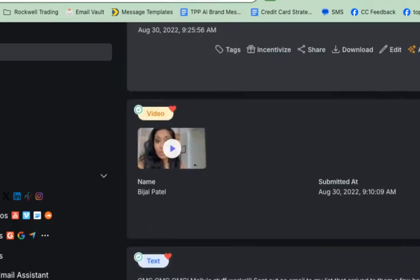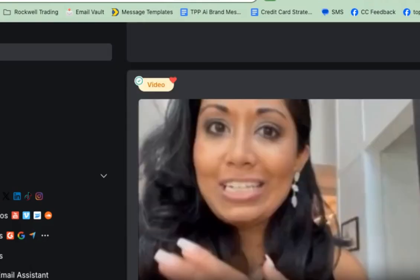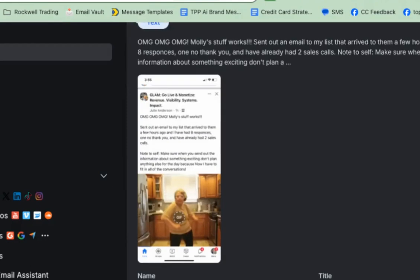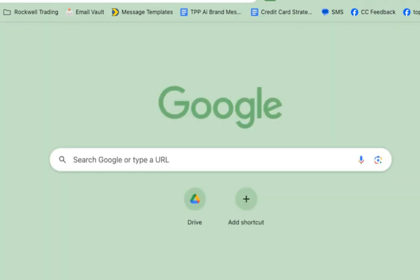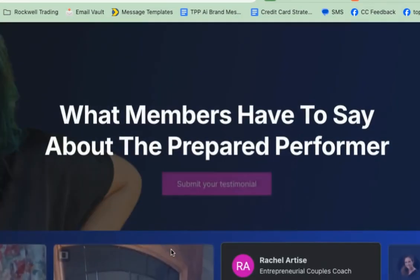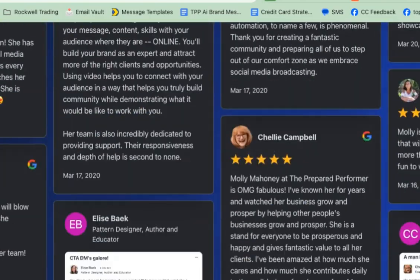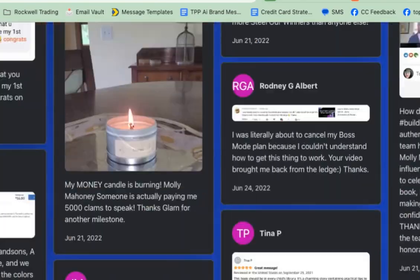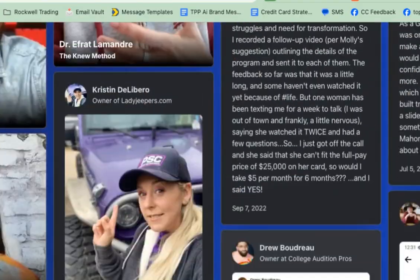I'm going to show you how to take testimonials and turn them into amazing case studies in just a few clicks. So this is a tool called testimonial.to. What we've been using it for is that you can have all of your testimonials in one spot. It can be embedded — we put it on our website in different places. It's just really awesome.